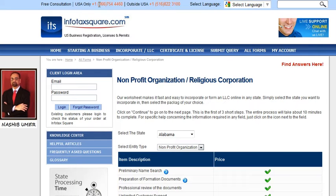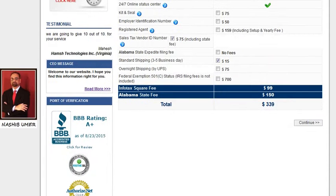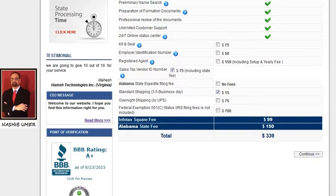You can also use our phone numbers 866-754-4460 and 516-822-3100, or send us an email at support@infotaxsquare.com. Now let me check the employer identification number box, because it is normally required to open a bank account and file your taxes.